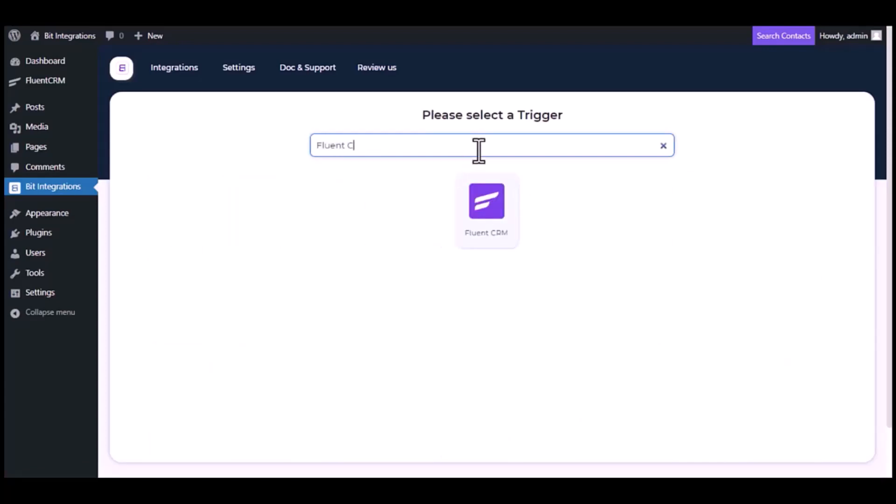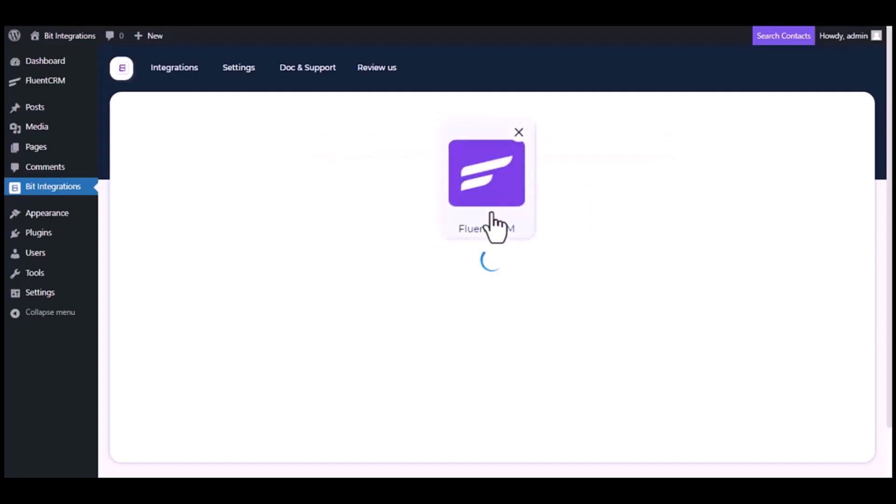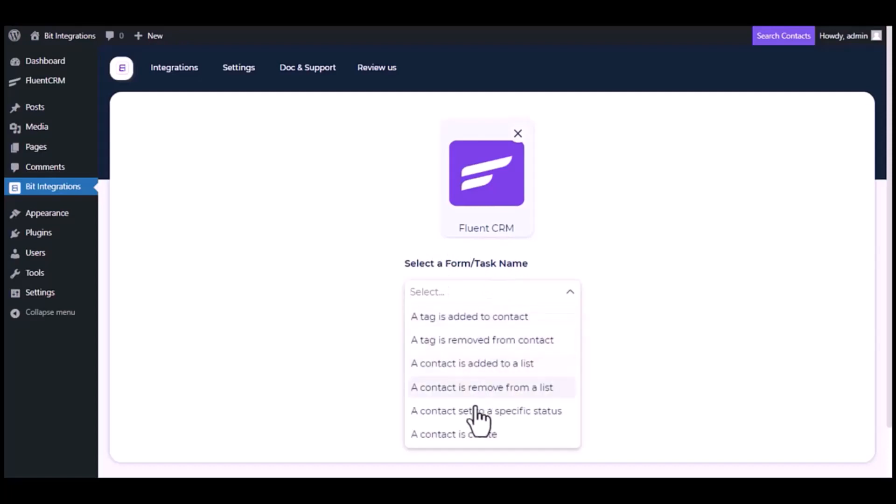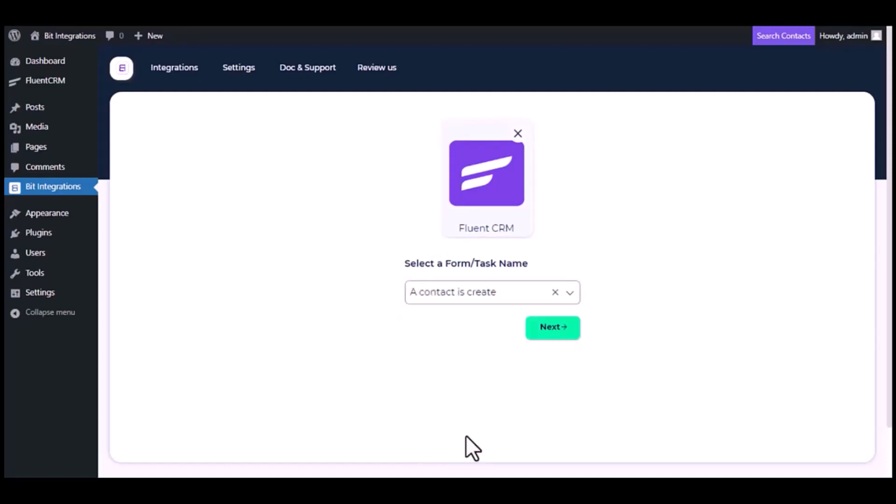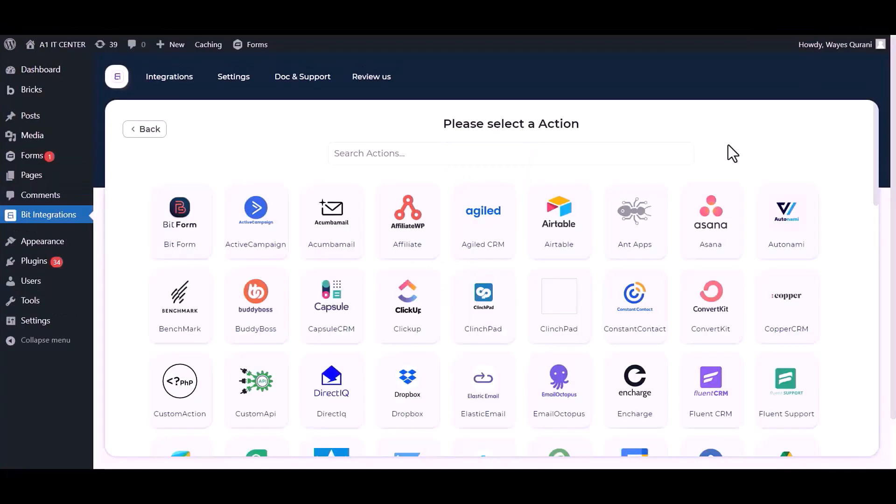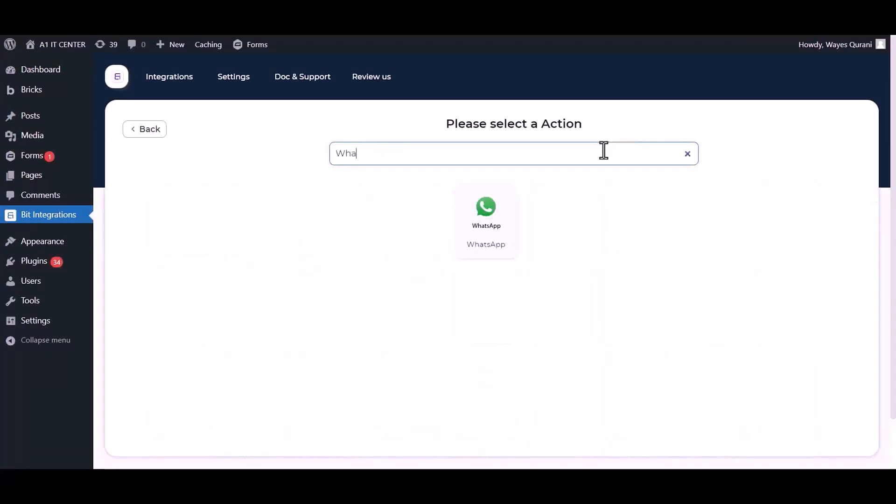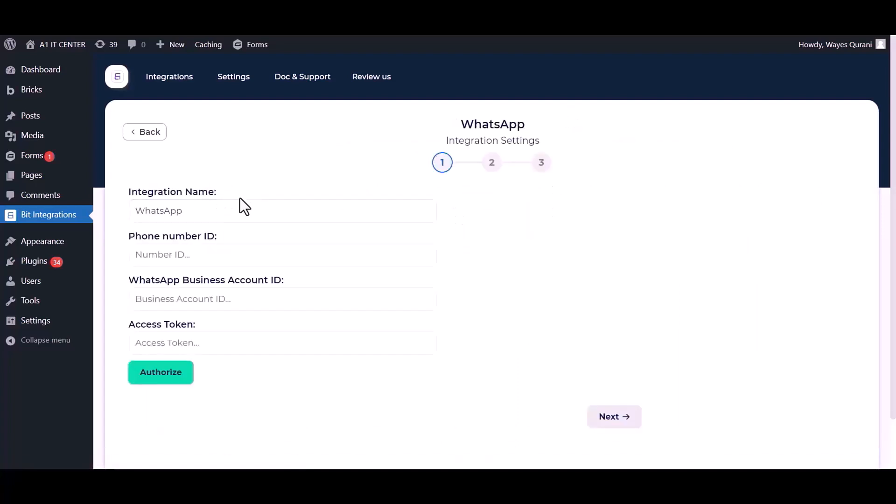Now search and select the trigger which is Fluent CRM. Select a form or task name from the drop down. I am selecting 'a contact is create'. You can choose as you want. Click next. Search and select WhatsApp.